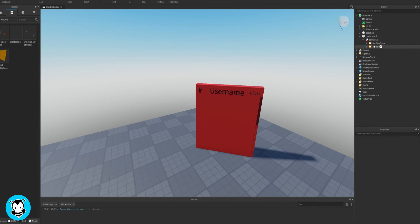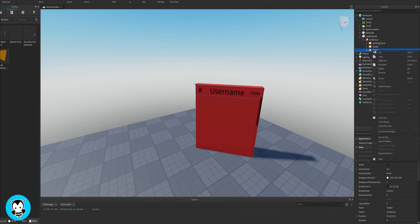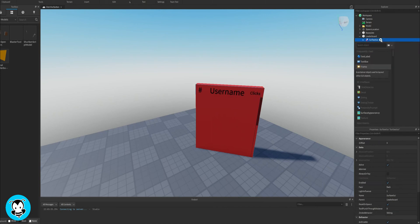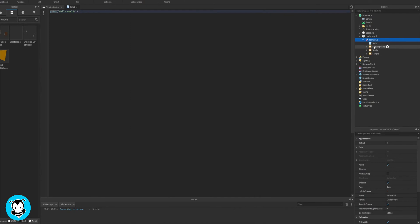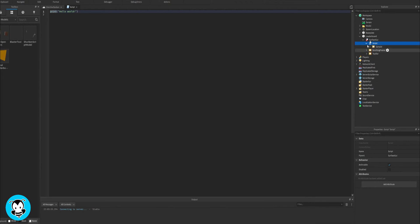What we're going to do is create a duplicate of our top bar. And inside of our top bar, let's go ahead and rename that to sample. Inside of our surface GUI, let's go ahead and add a script. Drag the sample frame inside of our script. So that's what you should have so far.